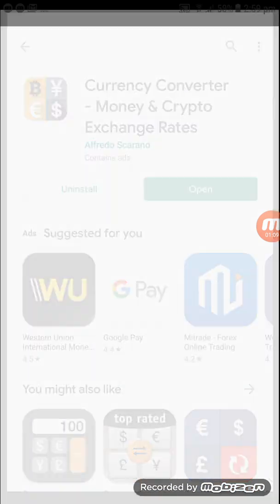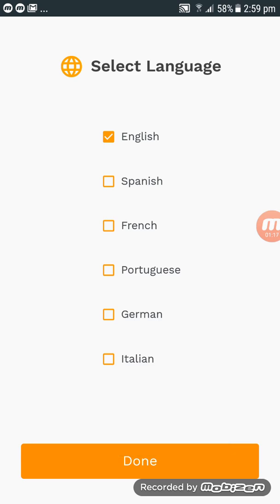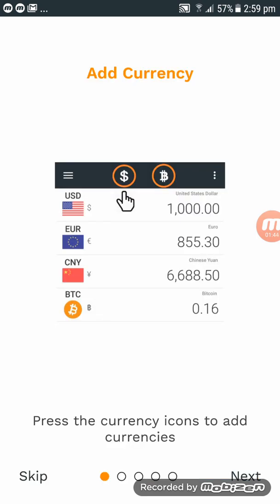Now click on Open. Straight away it will direct us to this page and we have to answer the questions. Select the language — if you're an English speaker, click on Done. If you speak Spanish, French, Portuguese, or German/Italian, choose your own language. I'll choose English, so press Done.